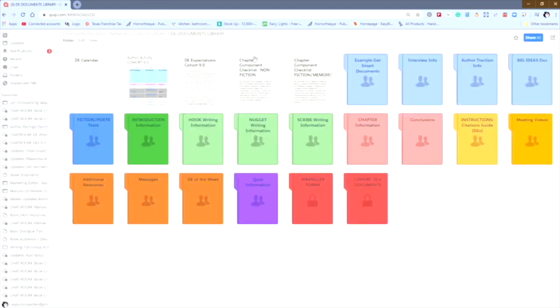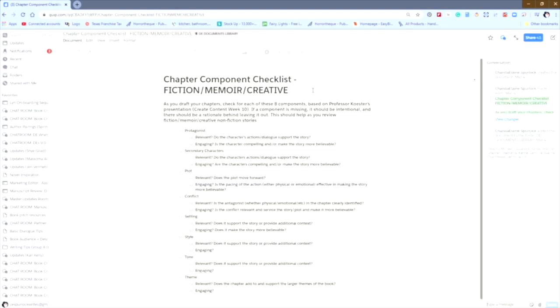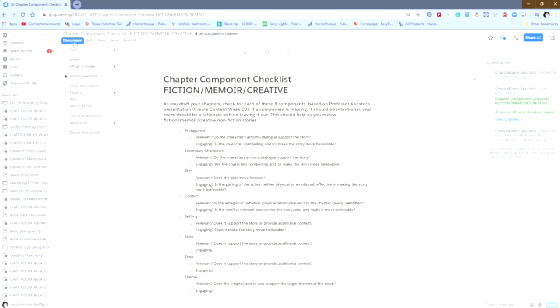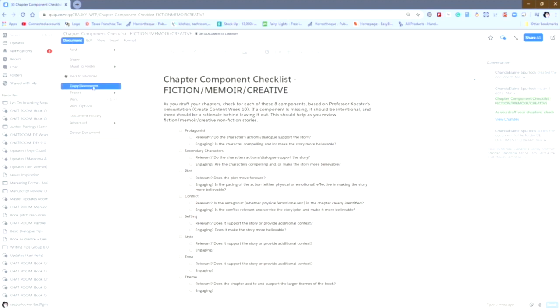I'm going to look here at the chapter component checklist for fiction memoir creative. You'll see that, again, this is another document that I want to share with the student or put into my own private folder. But this time, instead of doing the copy and paste method, I'm actually going to do a copy and move. We do that by going up to the document menu. Once we see up there, we can select copy document.